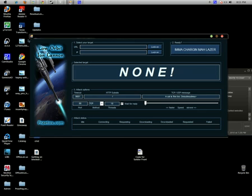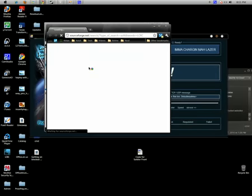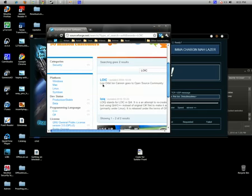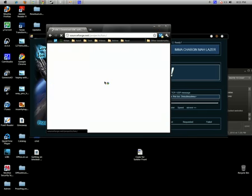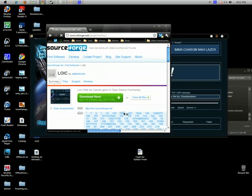To do this, all you need is a program called LOIC, which stands for Low Orbit Ion Cannon. To get this, all you have to do is go to SourceForge and type in LOIC. It should be this one right here. Go ahead and download, it's free.